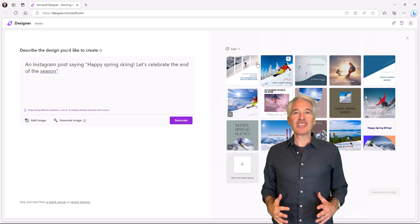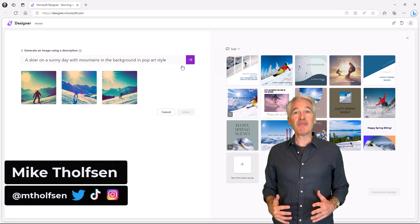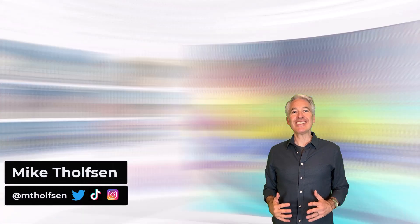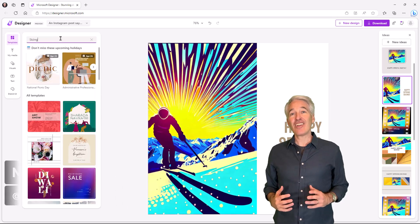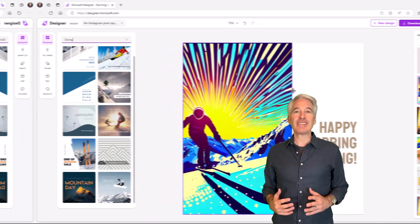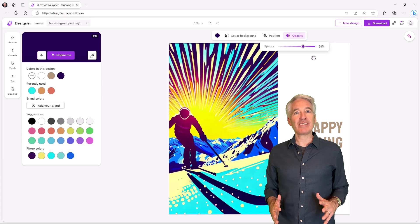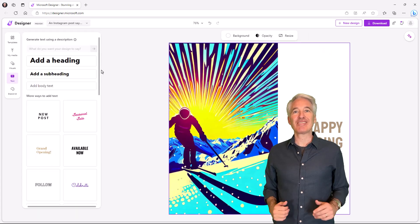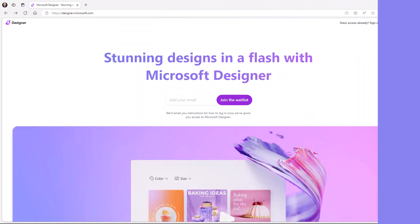I'll be showing the just launched Microsoft Designer, which helps you create stunning designs in a flash. Designer also incorporates AI to make it really easy for anyone to create some pretty incredible stuff. So let's get started.